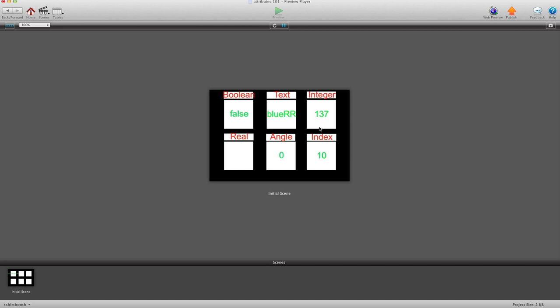Now for integer, integer is like a cross between index and real and a whole bunch of other stuff. But the main things to notice about integer is it doesn't really handle decimal points.